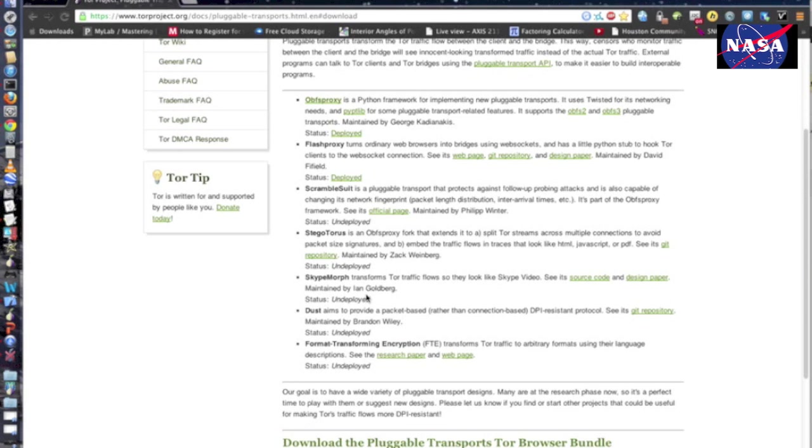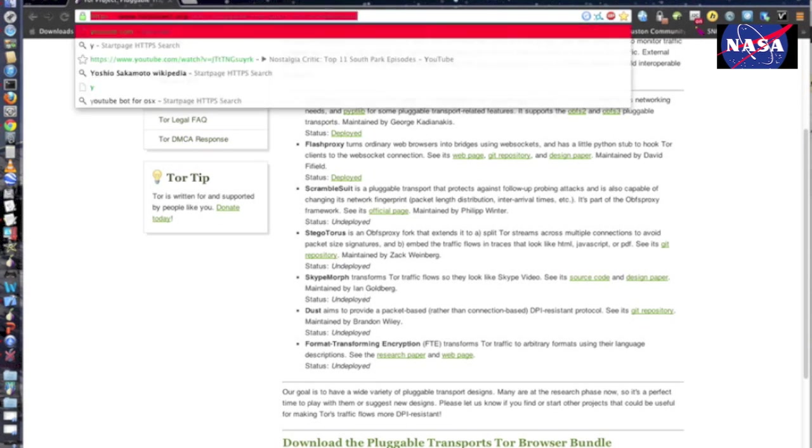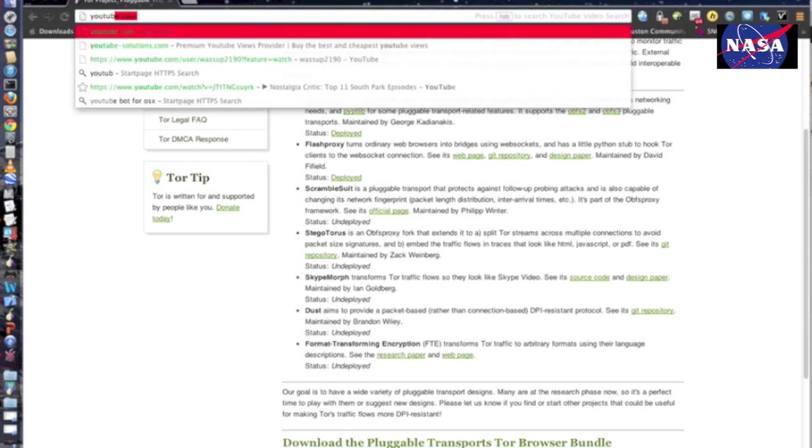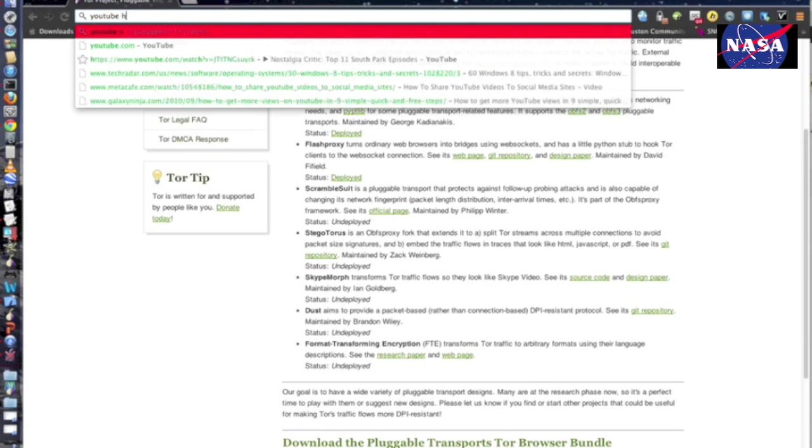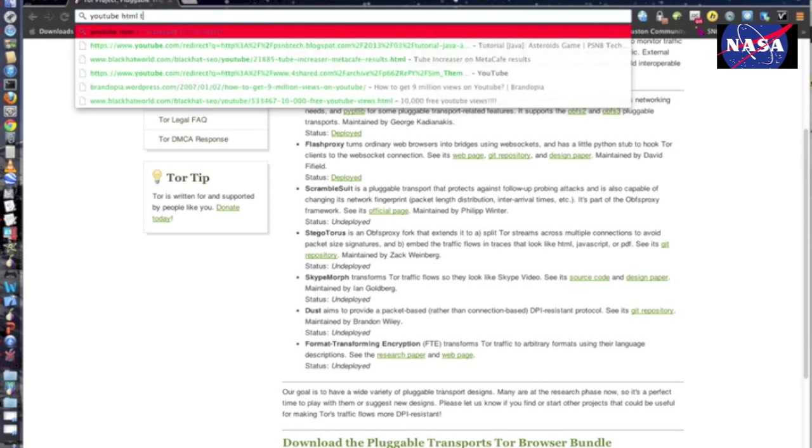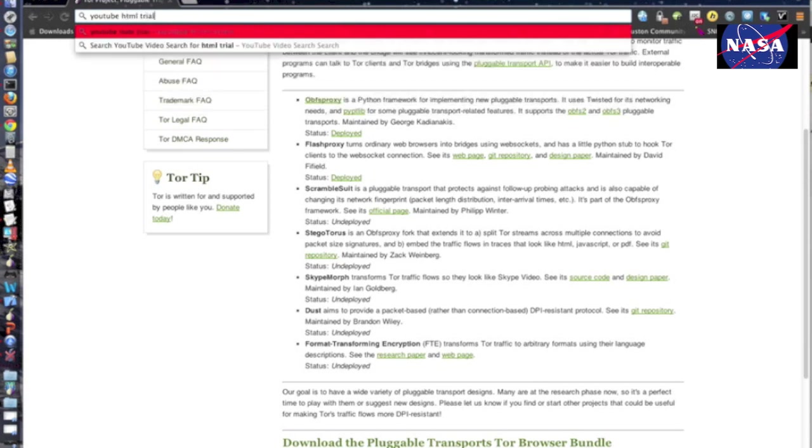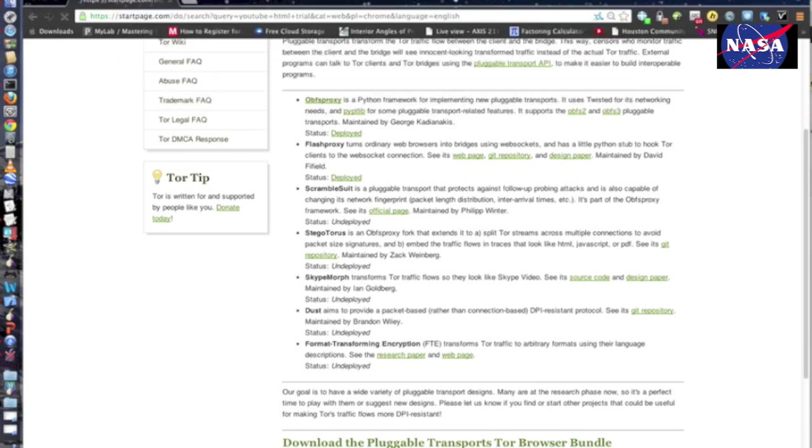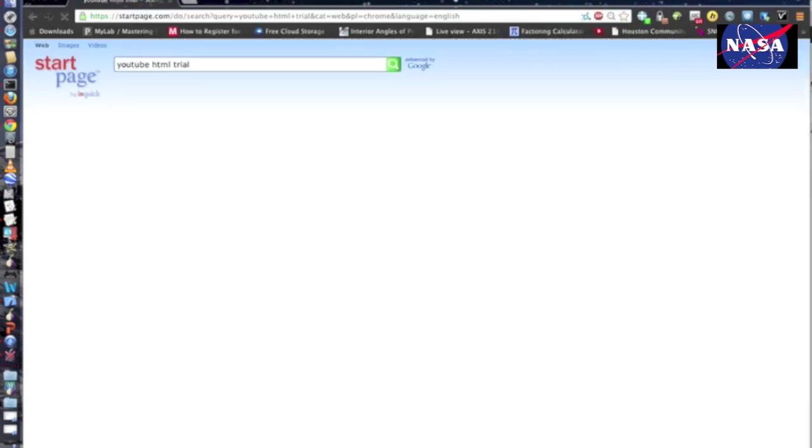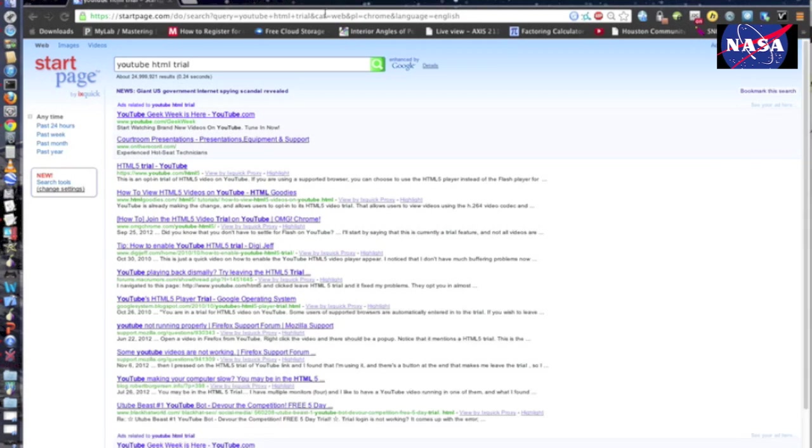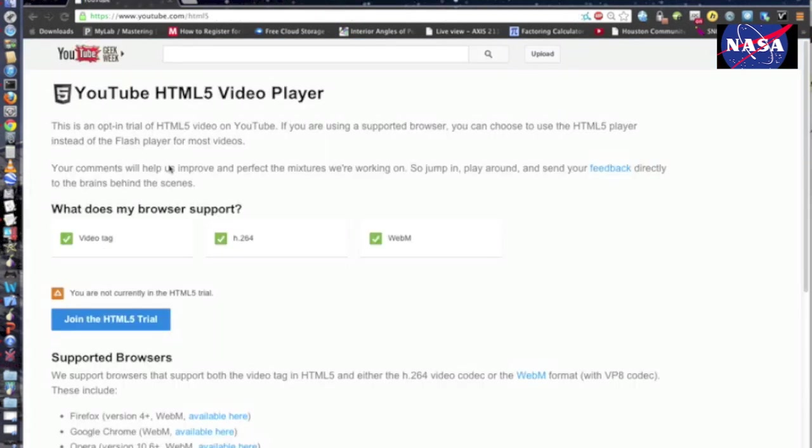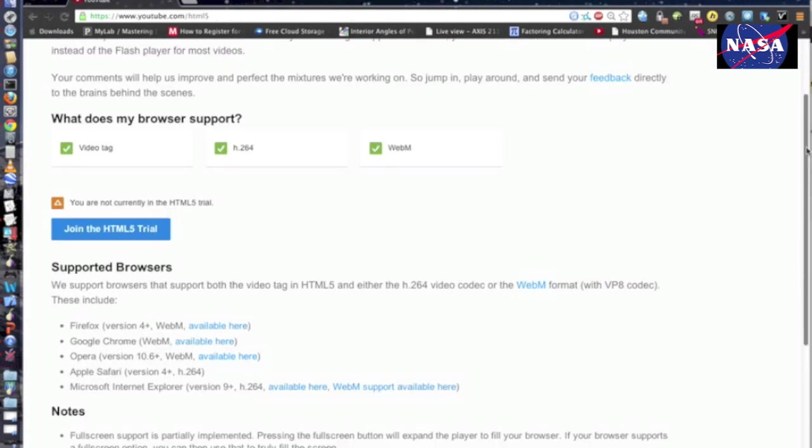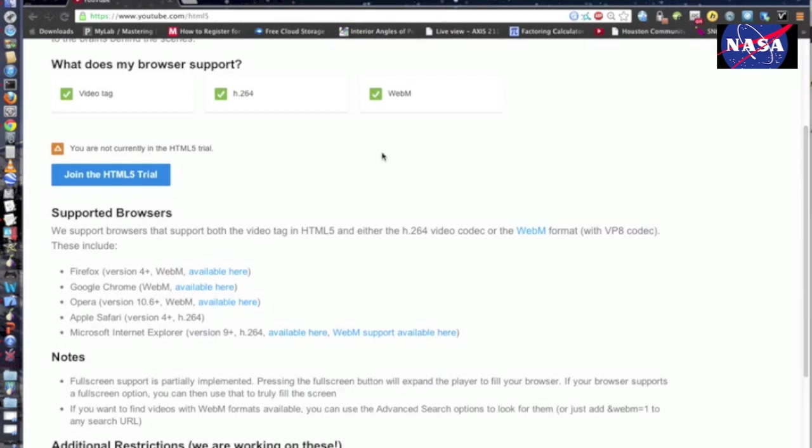Anyway, one thing I should mention is that you cannot use Flash Player over Tor, but there is a way you can watch YouTube videos, which I'll show you how to do. So in the Tor browser, you're going to want to go to this window and then just click 'join the HTML5 trial,' and then you should be able to watch most YouTube videos. Some don't work.